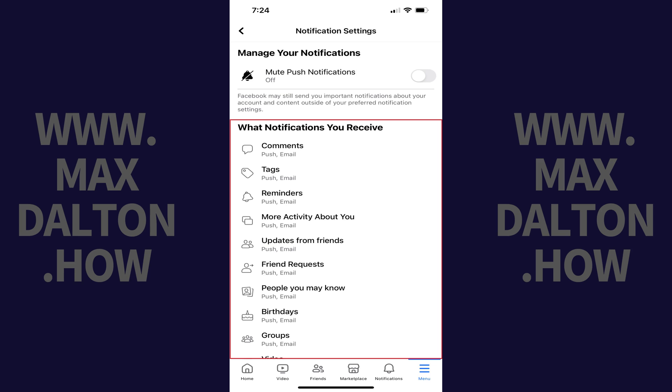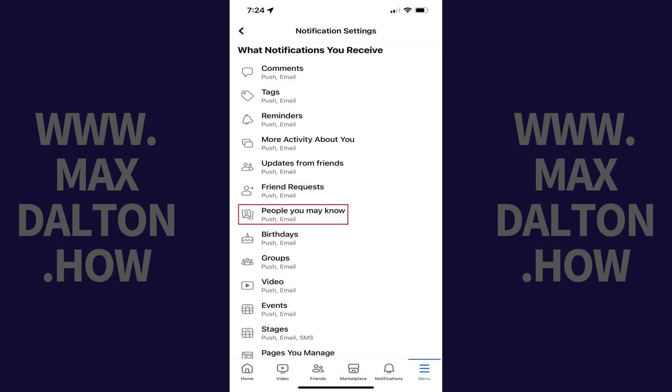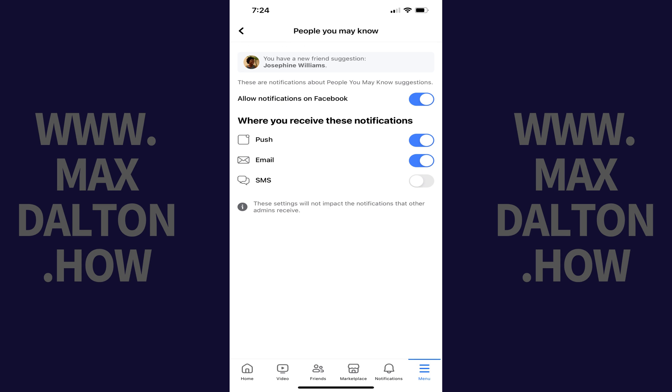Step 4: Scroll down to the 'what notifications you receive' section and then tap 'people you may know.' People you may know options are shown.